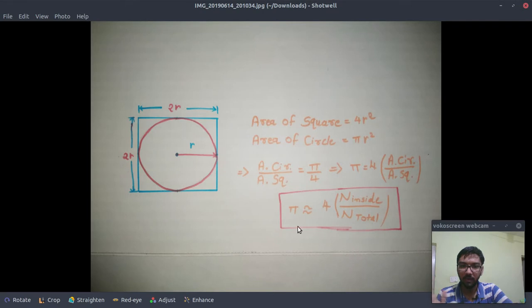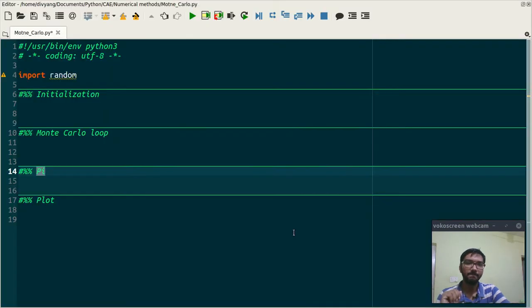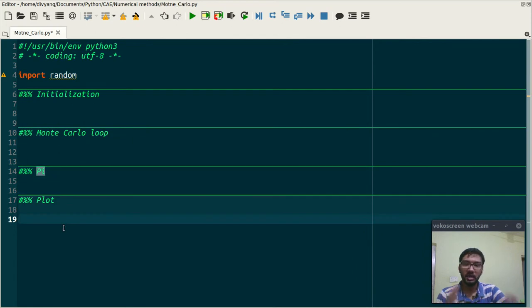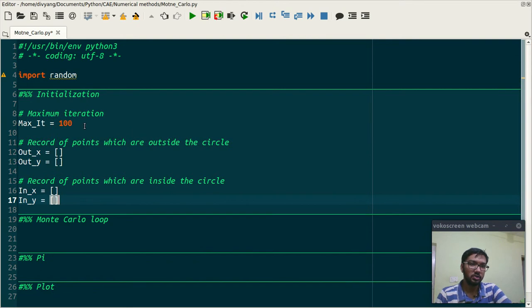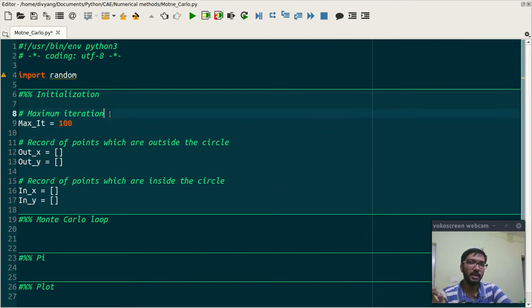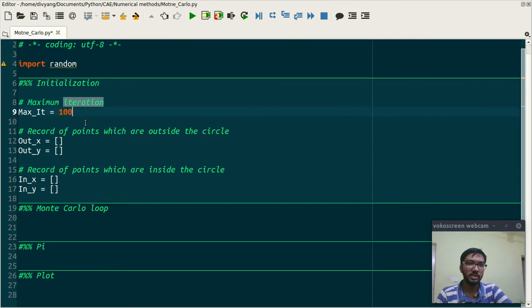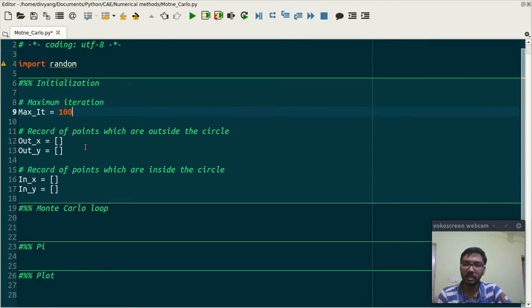This is the plan of action: we first initialize our problem, then use Monte Carlo loop, and then use this expression to find the approximated value of pi in this section. At last we plot the data. So let us start now. First I am defining the maximum iteration which is in this case 100.